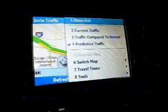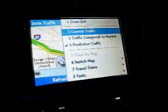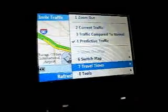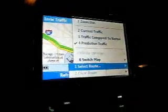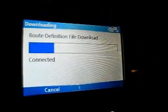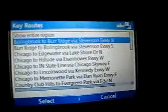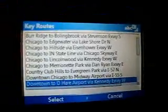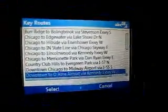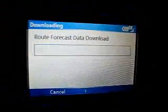Another aspect of what you're able to do here, aside from predictive and current traffic, is look at specific travel times. Let's say we wanted to select a route in the Chicago area — right now it's downloading the route definitions that are available. Let's say we want to go from downtown to O'Hare Airport via the Kennedy Expressway. So it's going to download that information for us.